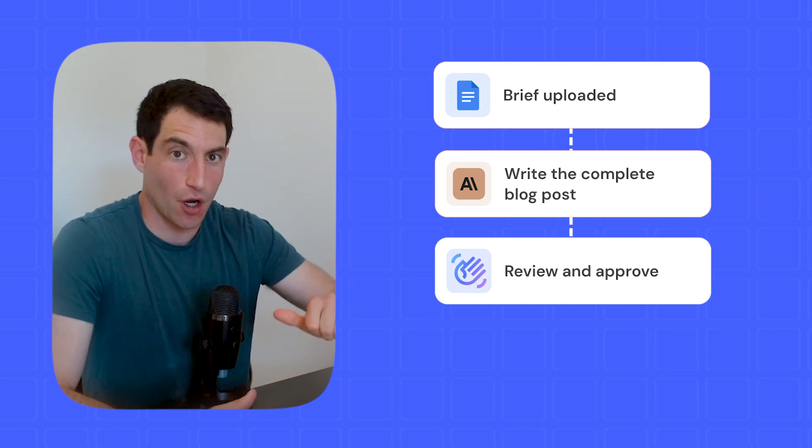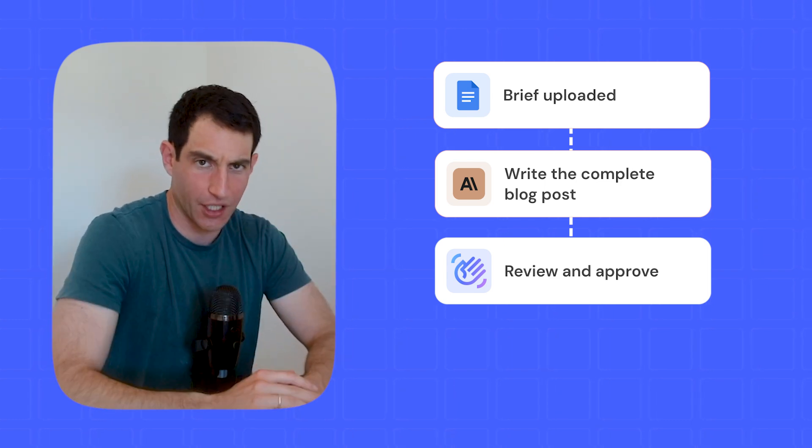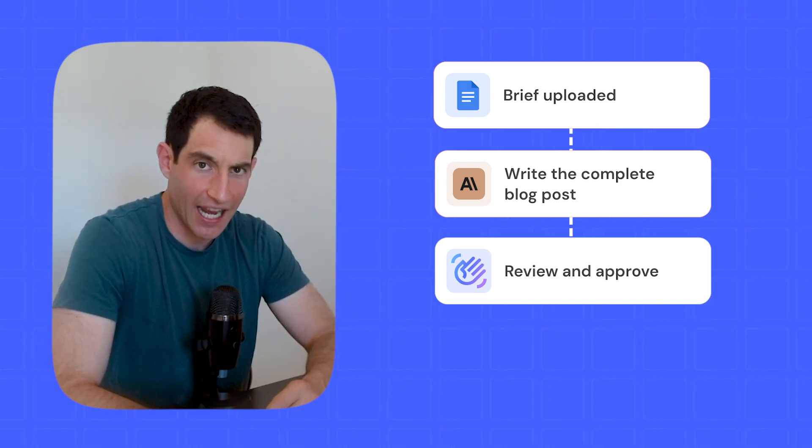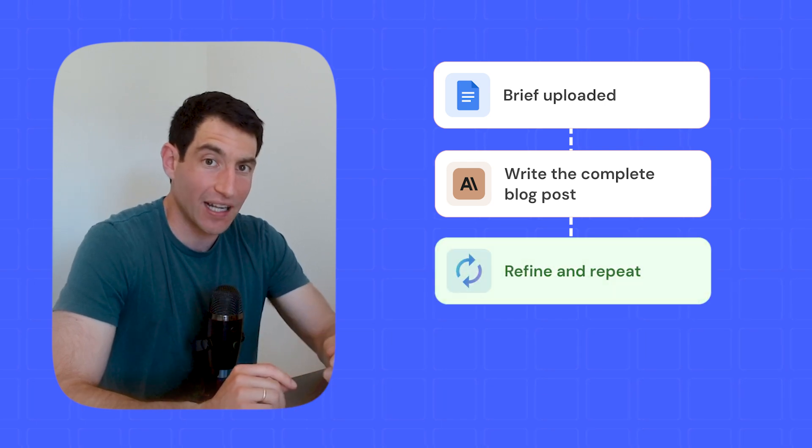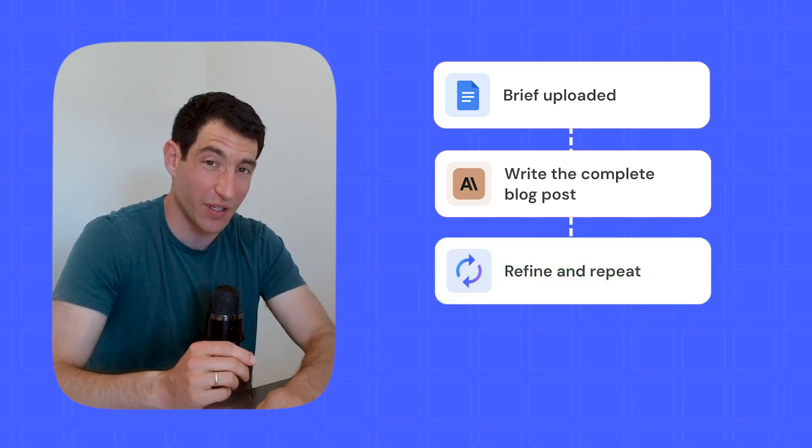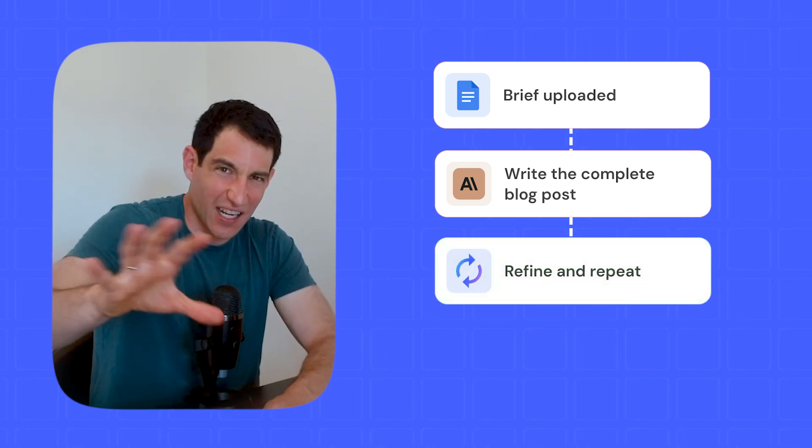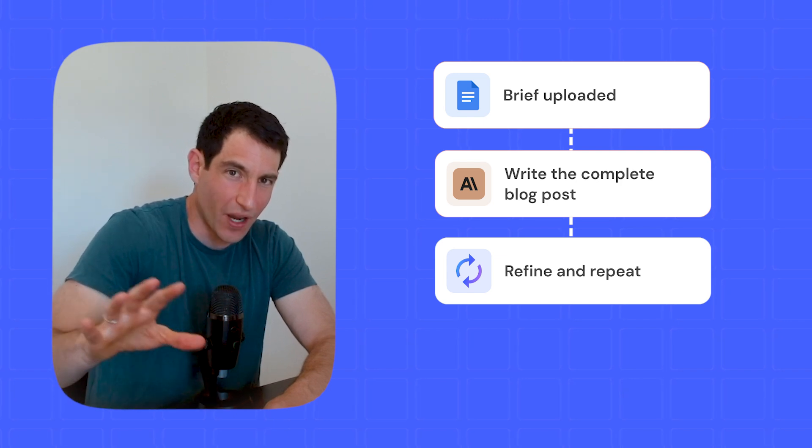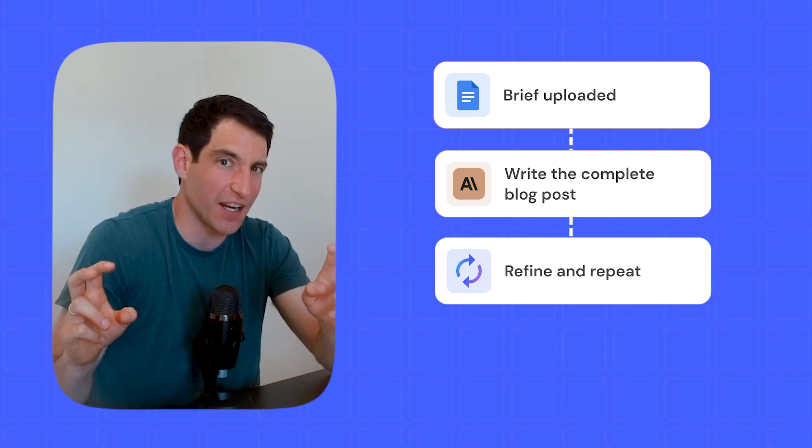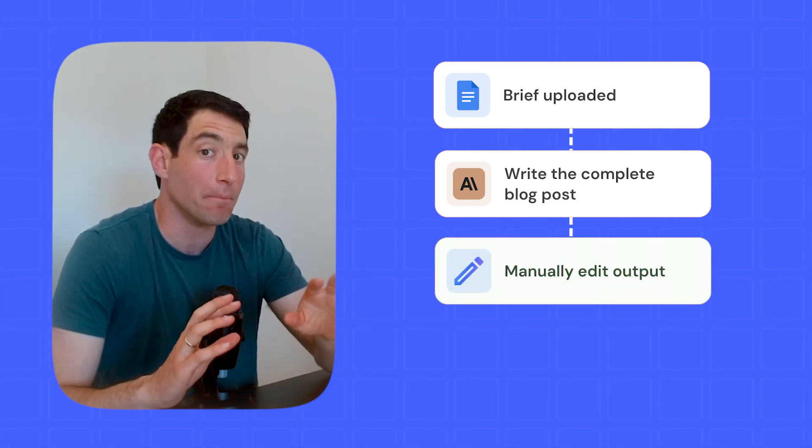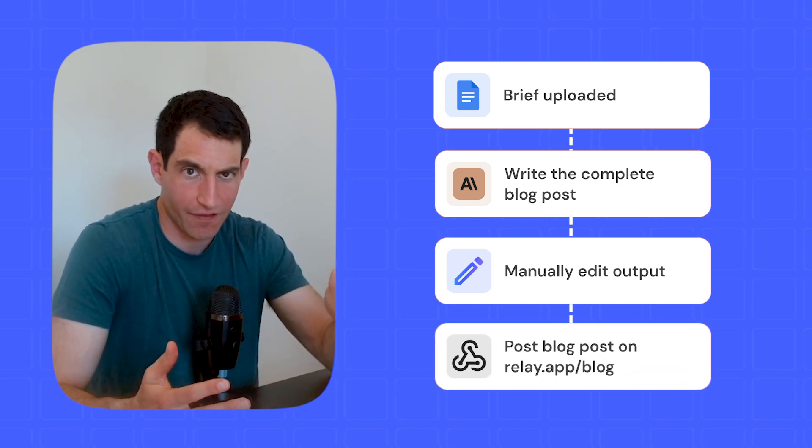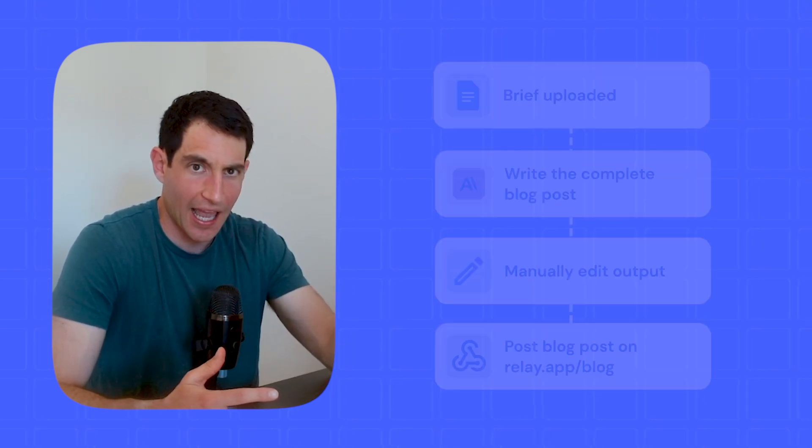You can make it a yes or no approval, like yep, AI, you did a good job, or no, go back and try again. You can do a more nuanced repeat prompt where you can say, hey, go back based on this new information I'm giving you and try again, that can be called a refinement use case. Or you can manually edit the output of, for example, the email draft before it moves on to the next step.